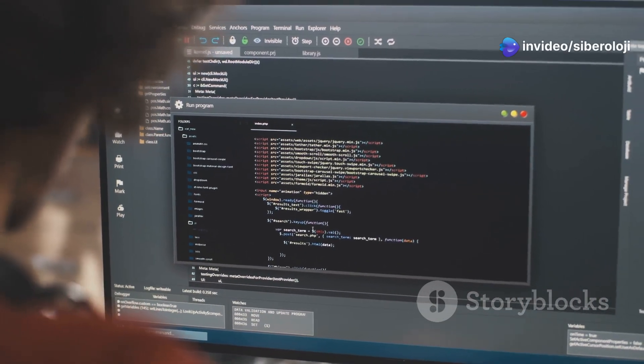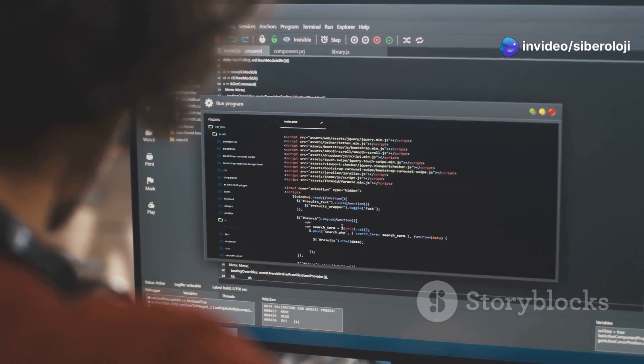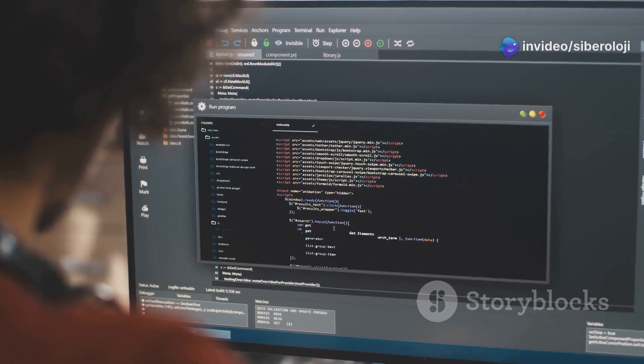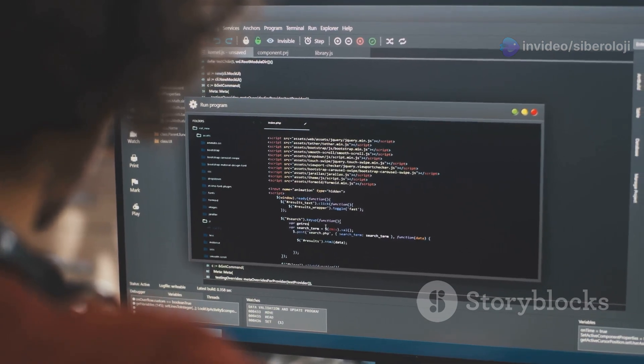Before we jump into the technical comparisons, let's briefly cover what each of these distributions offers.